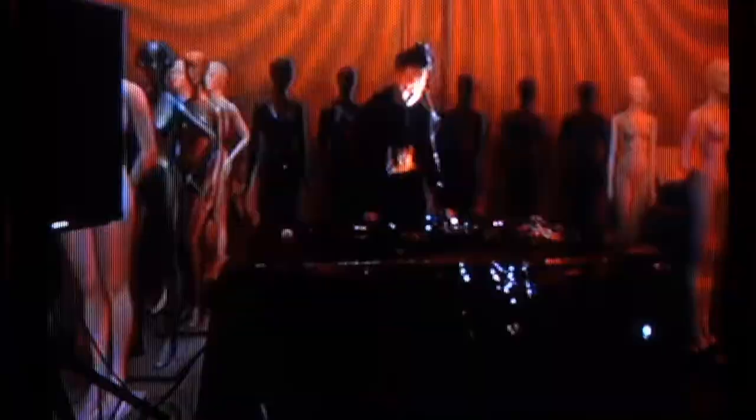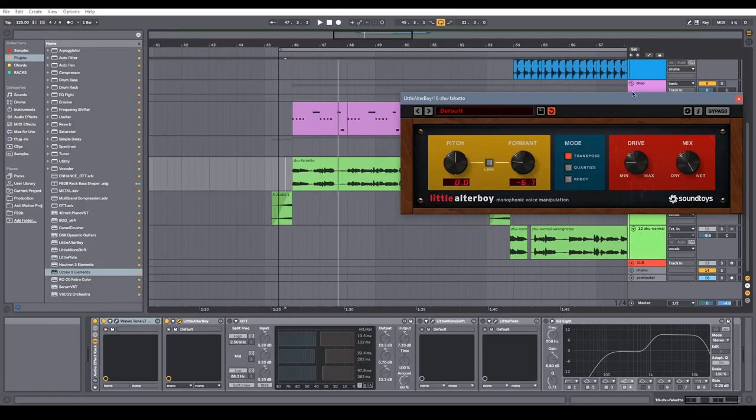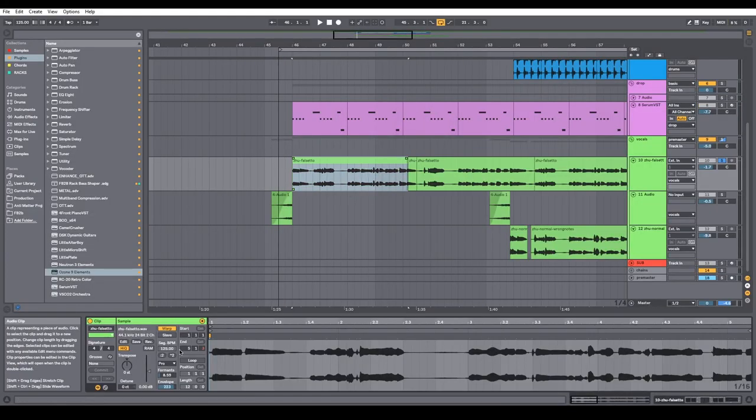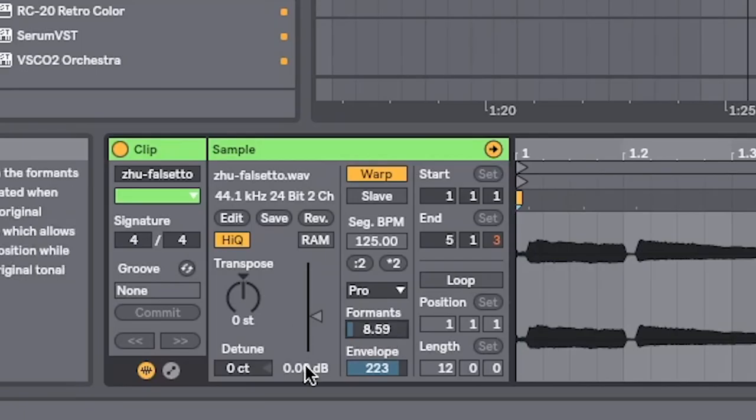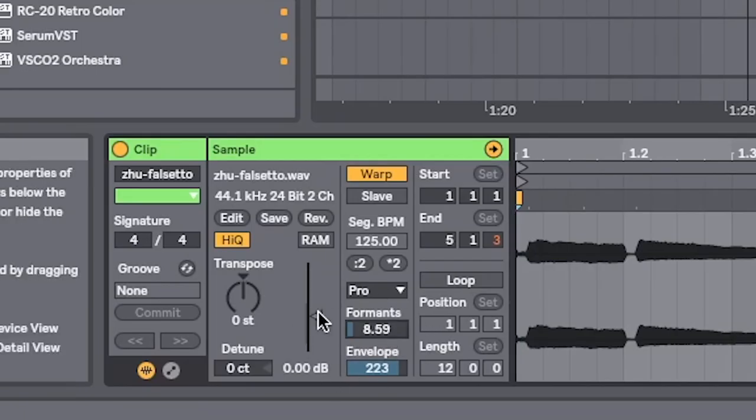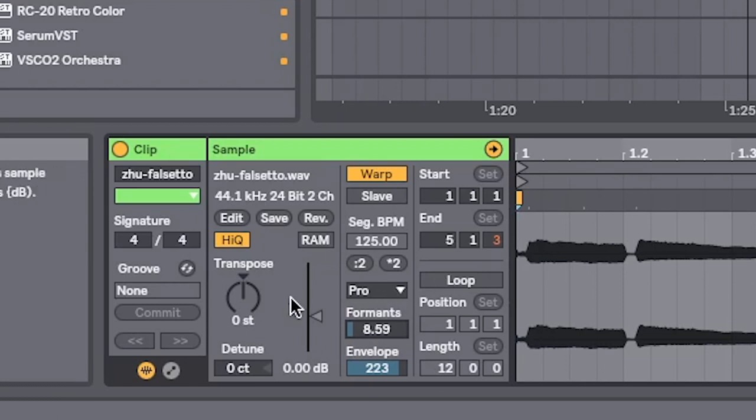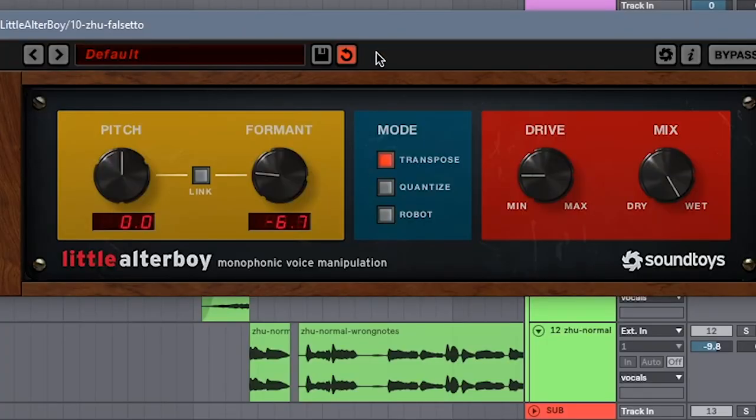That's the essential base of the sound. There is a workaround in Ableton if you record your vocal a few semitones differently from the key that you're actually recording in. Then you can use Complex Pro and then adjust the formant here and transpose it back down to the original key, but that's a lot of work. I'm not going to do that when you can just use Little Altar Boy.